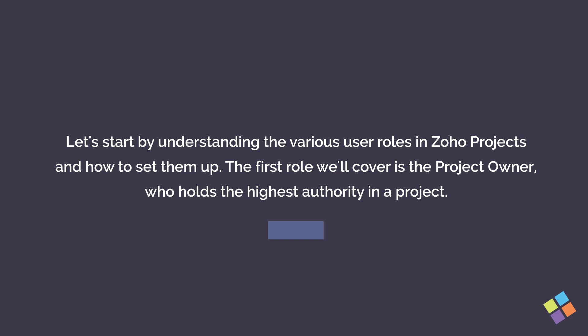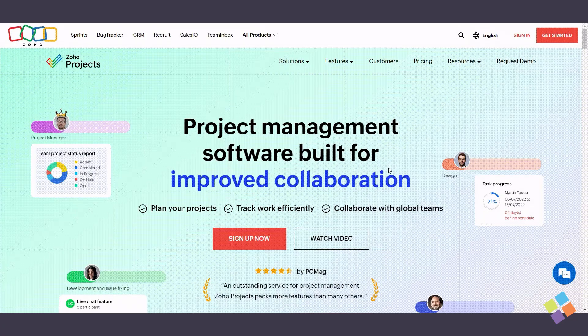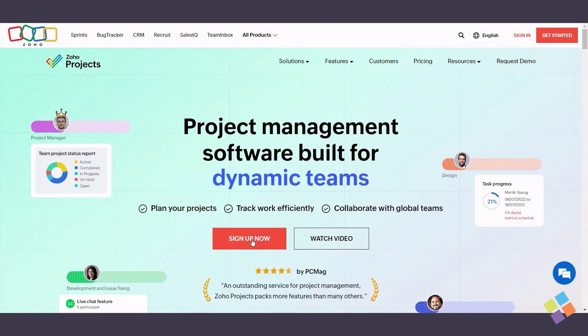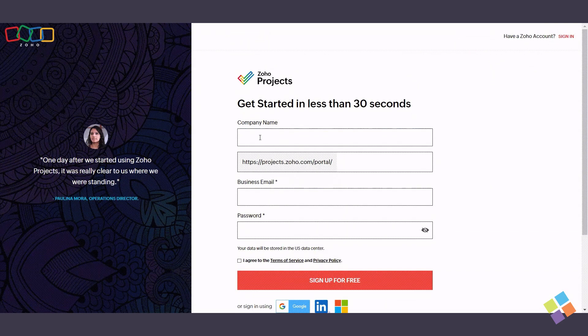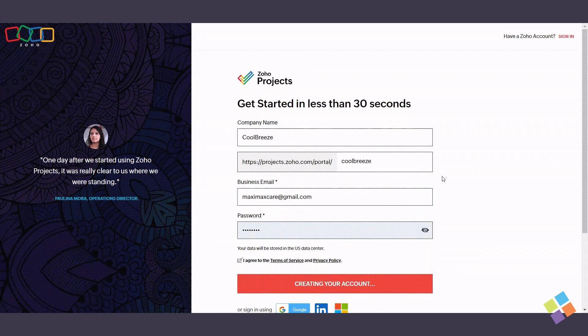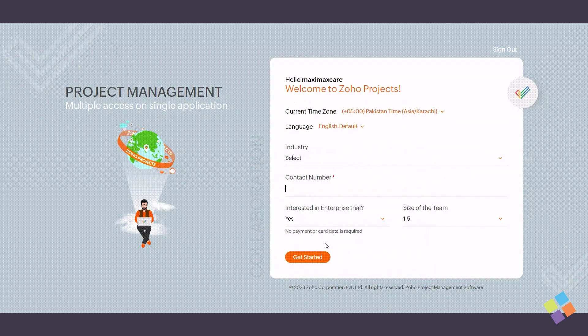The first role we'll cover is the project owner, who holds the highest authority in a project. To set up a project owner role, access your Zoho Projects account or create a new one on the official Zoho Projects website. Fill in your company name, business email, and password, and click Sign Up for Free.